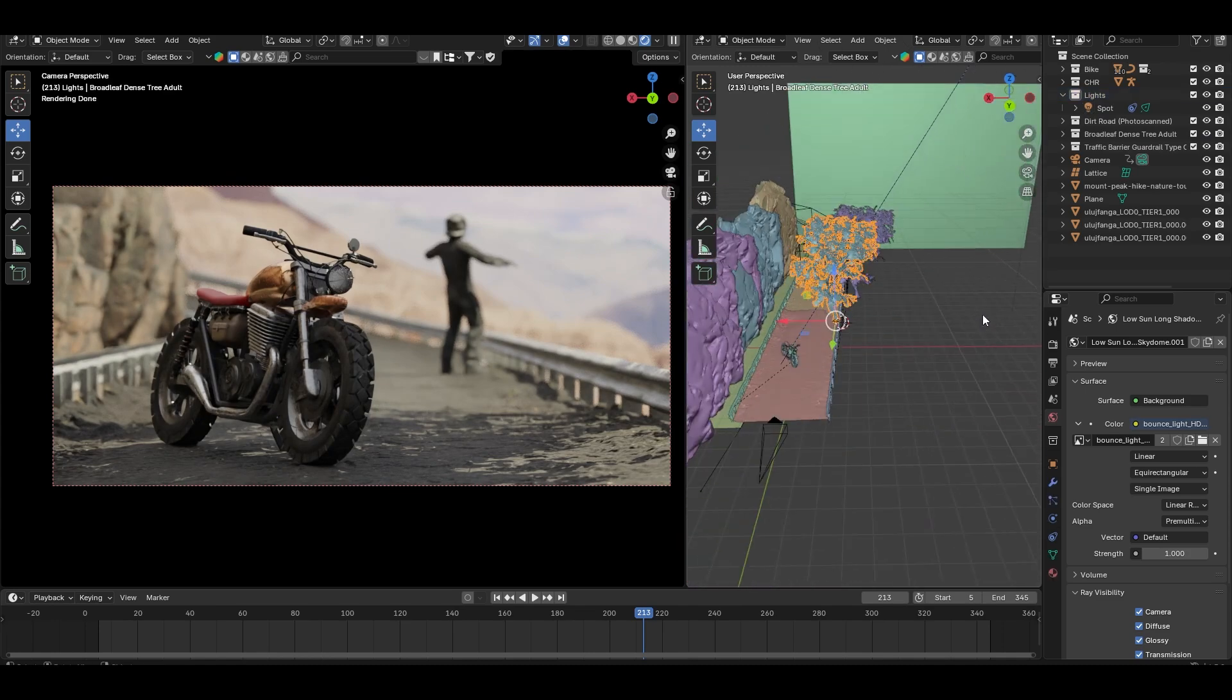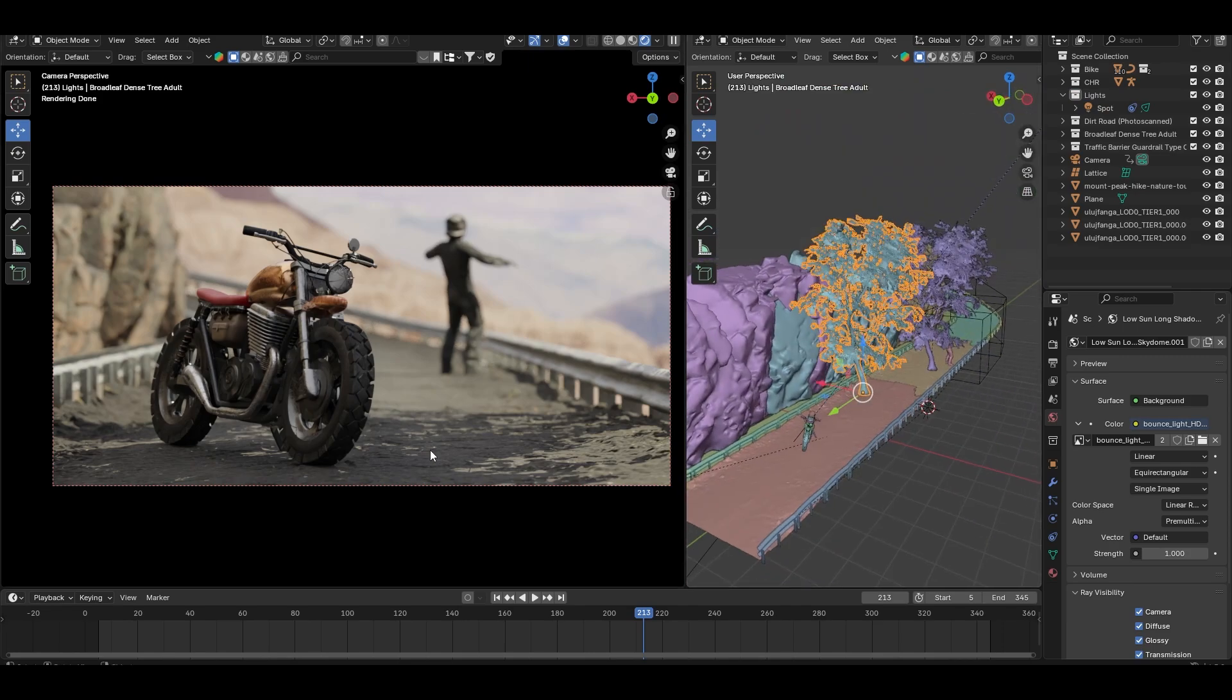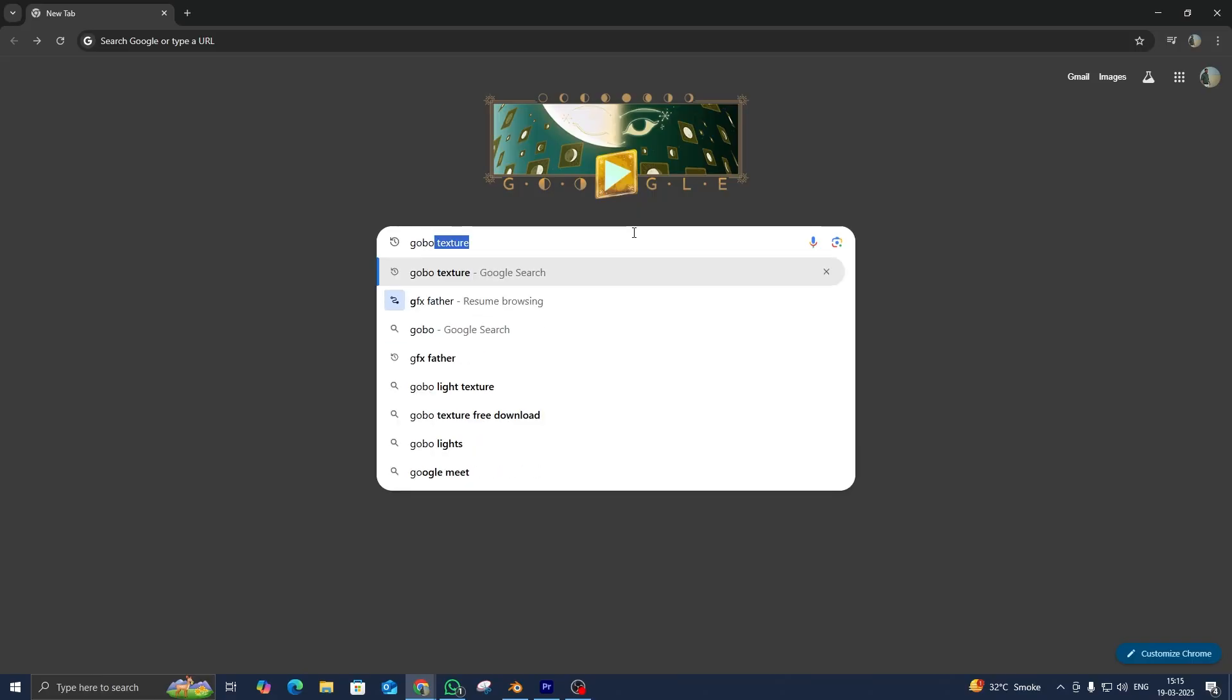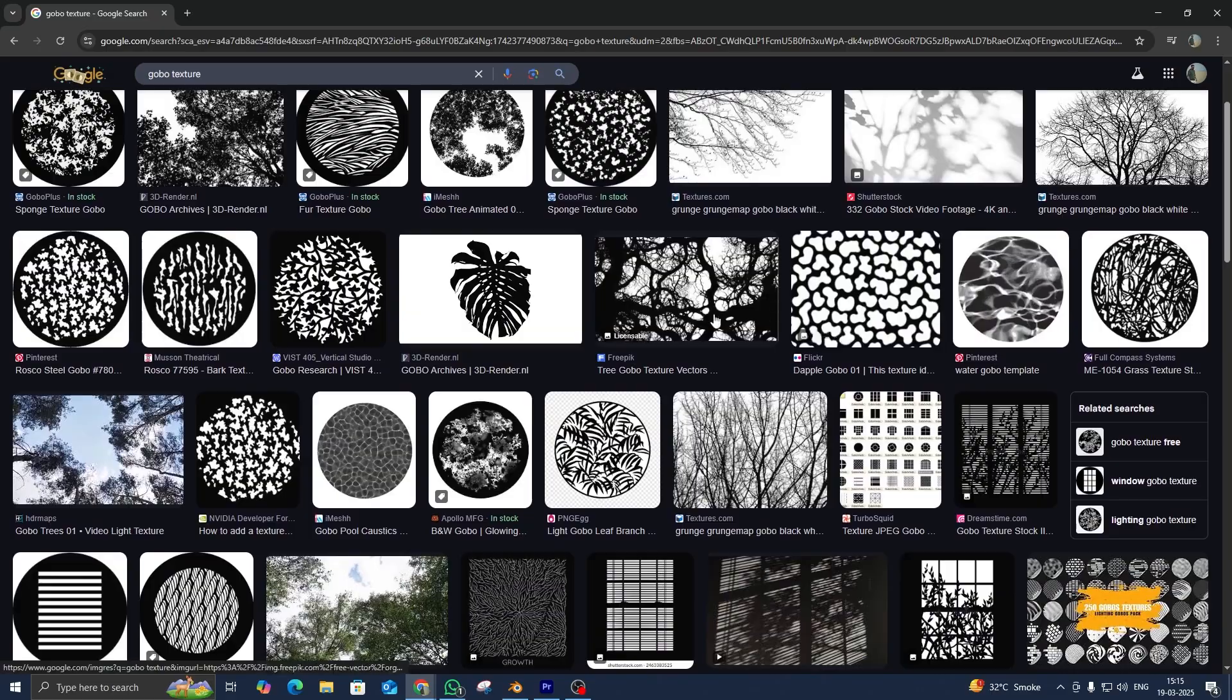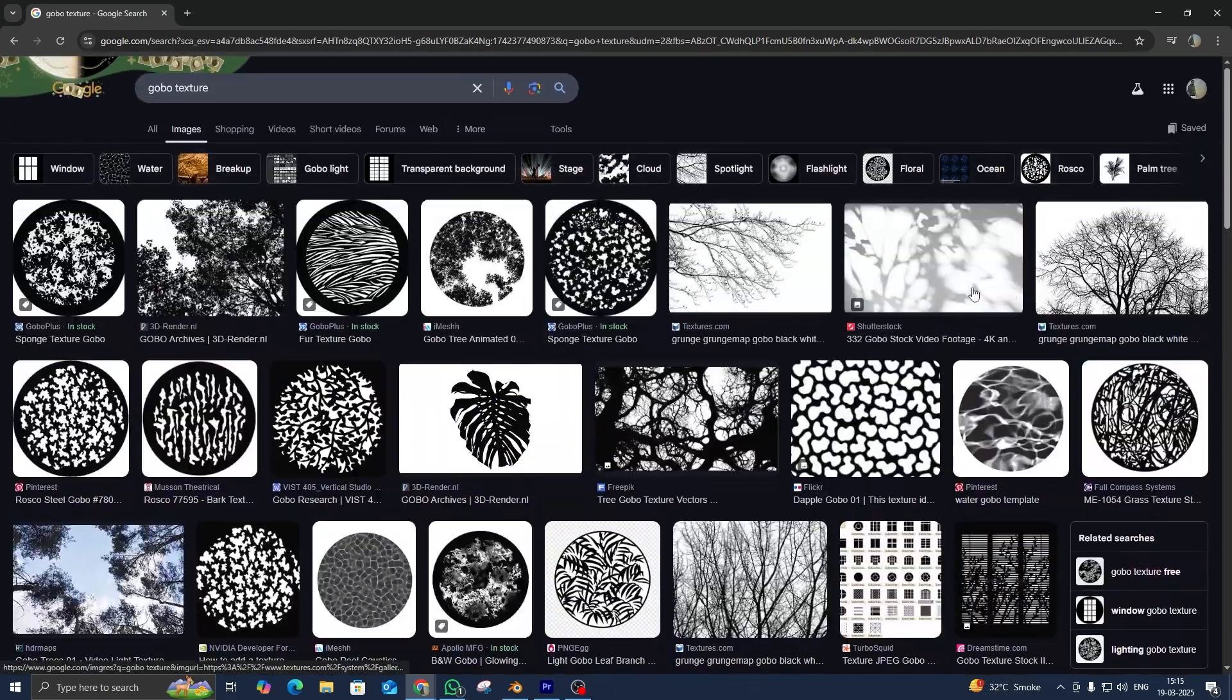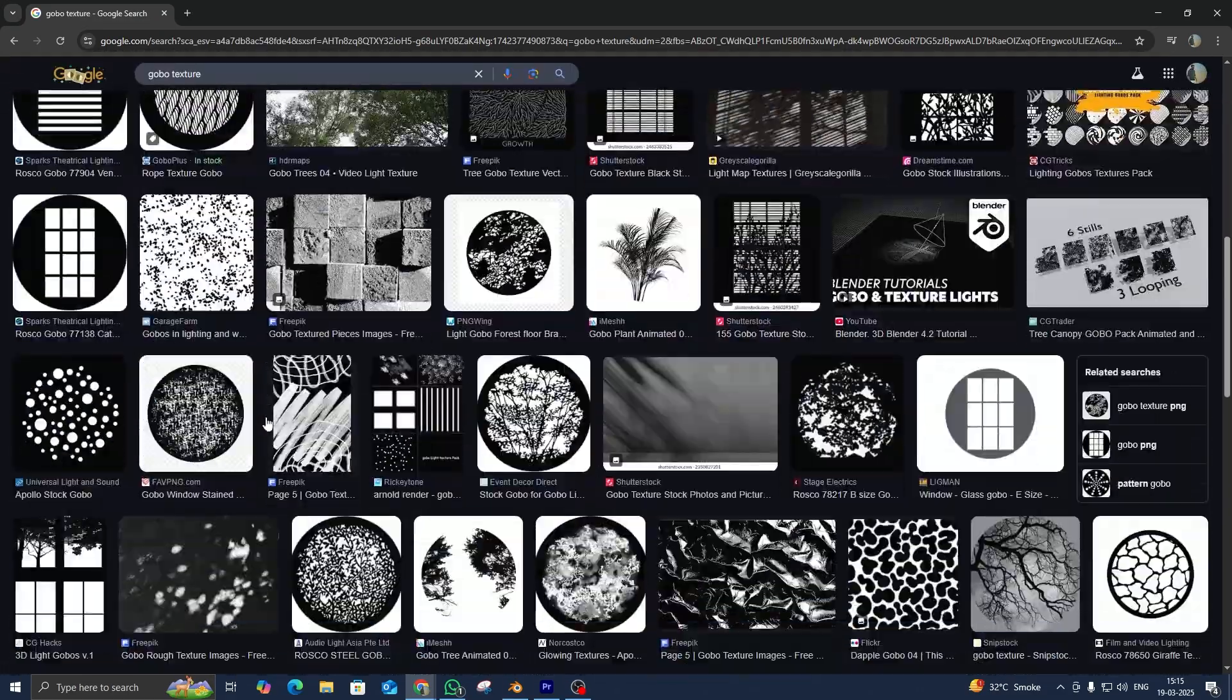You can also use gobo textures in front of your lights to achieve this, but I prefer using real geometry for more accurate results.